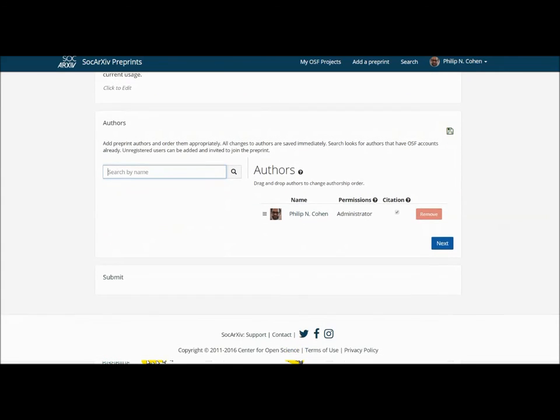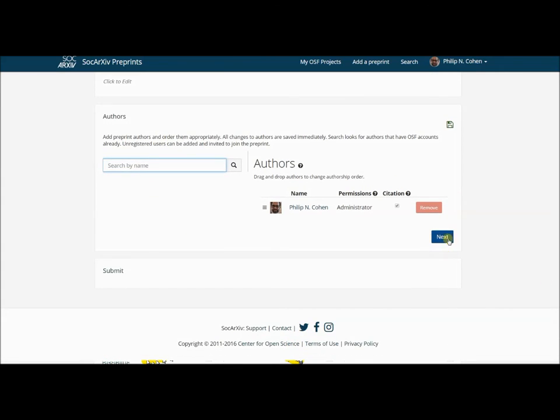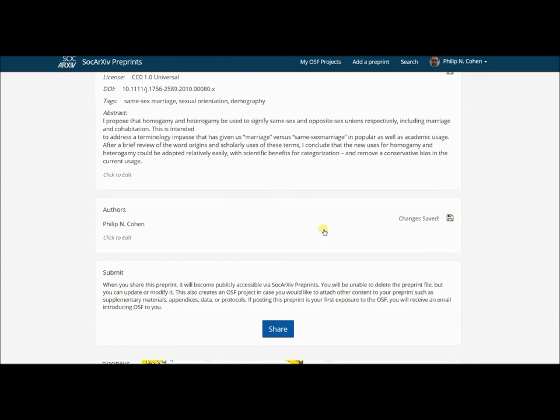Here I get the warning disclaimer. When I share this preprint, it will become publicly accessible. I will be unable to delete the file, but I may be able to update it or modify it. This also will create an OSF project that I can come back and modify later. I can link data and code. I can connect it to my collaborators and colleagues. I will receive an email confirming this if this is the first time I've been on the Open Science Framework.